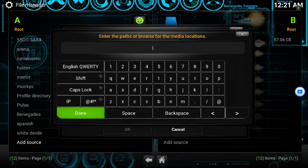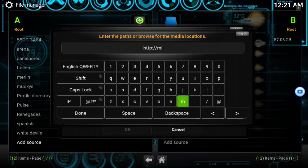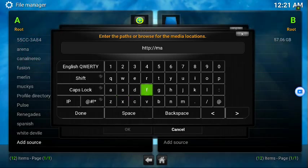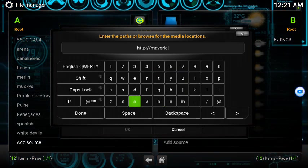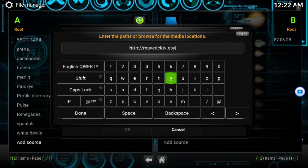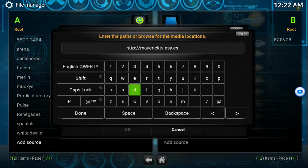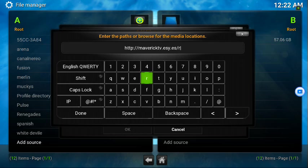Go to Add Source again and we'll put: http colon four slash four slash — check the spelling — M A V E R I C K T V dot E S Y dot E S slash repo.